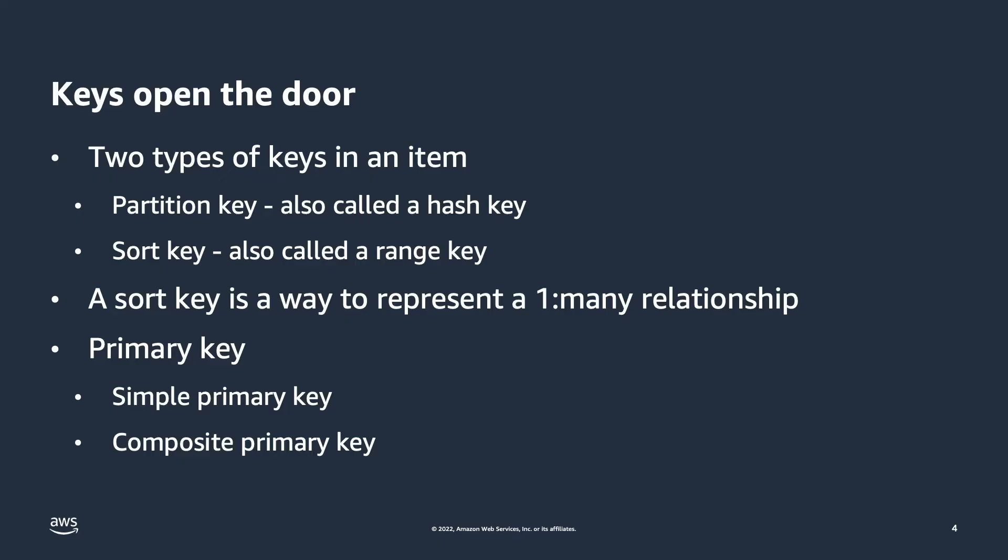Then there's a composite primary key, which means that table is configured to have a partition key and sort key required. And every item inserted into that table must have that primary key as part of the item.